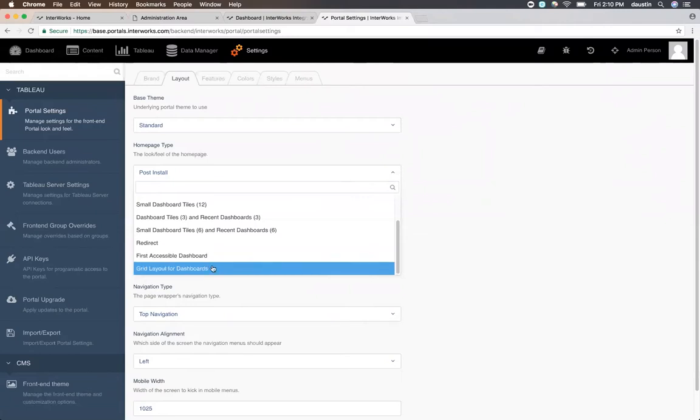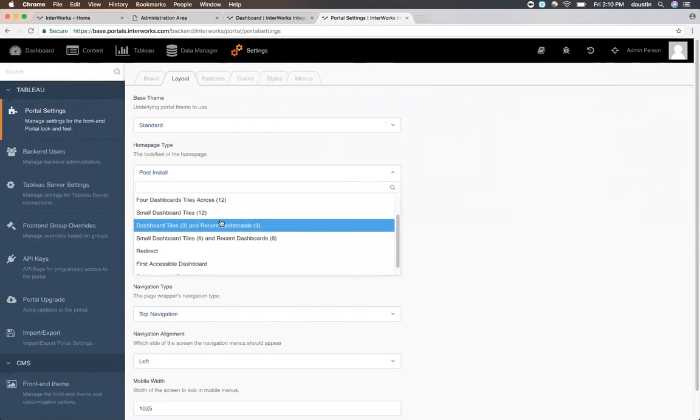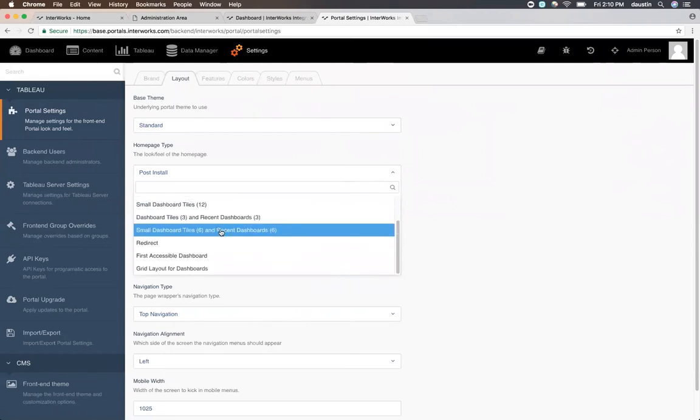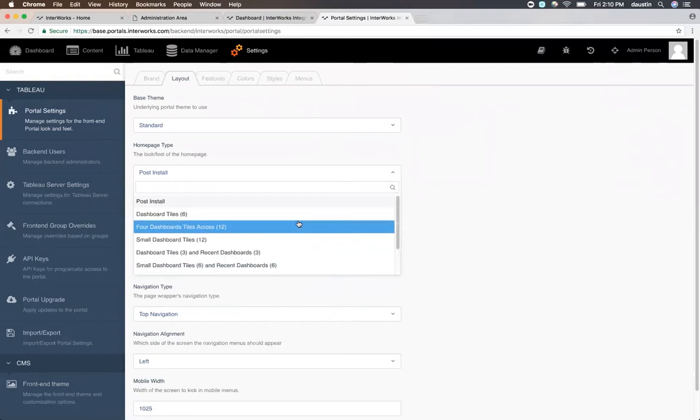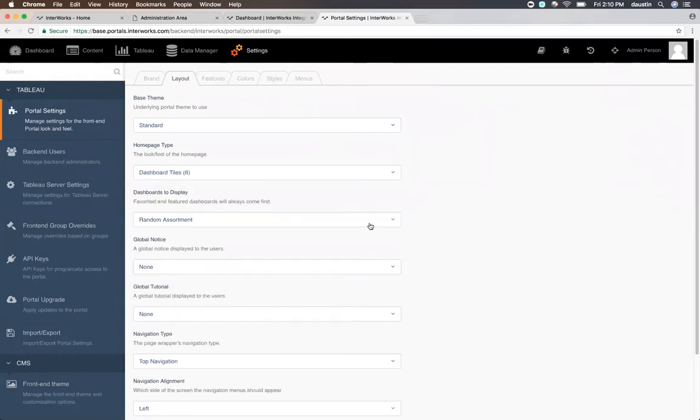Your homepage could also be a grid layout of dashboards. It's similar to the top options, except instead of having the dashboards as single boxes, we have a combined grid of dashboards. Definitely feel free to play around with these and choose the one that makes the most sense for you.